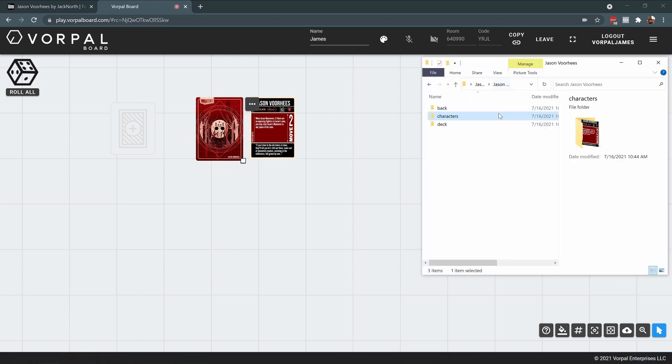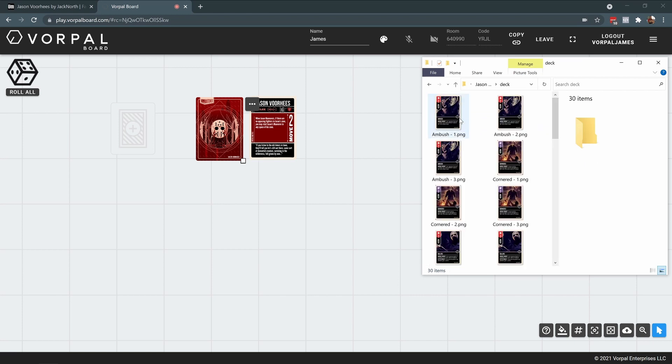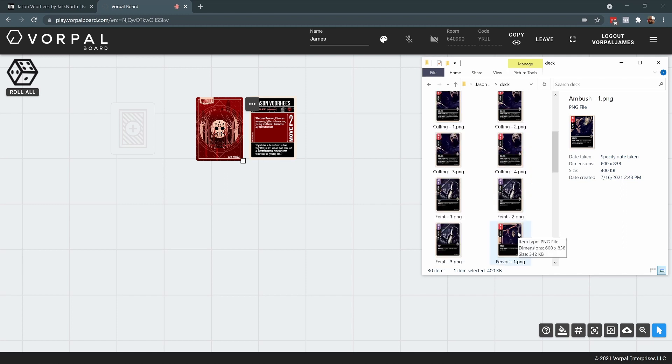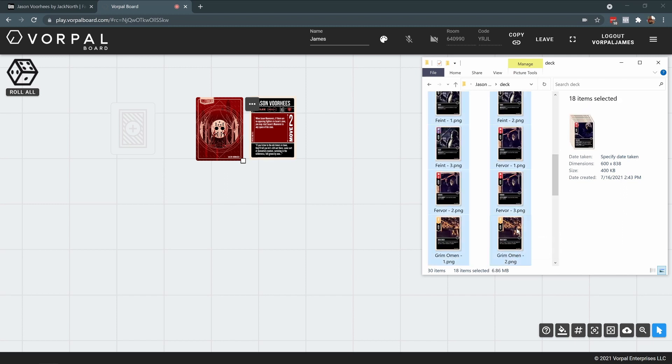Now I'm going to drag and drop all the card fronts into our game session. Vorpal Board limits the number of cards that you can upload all at once to 25 at a time. So I'm just going to grab the first set of these and I'll do them in two batches.